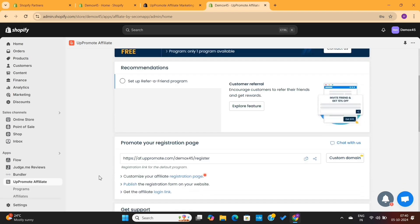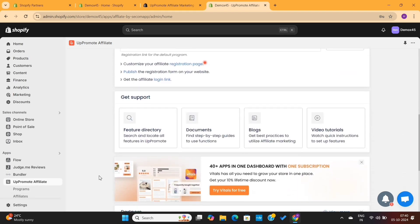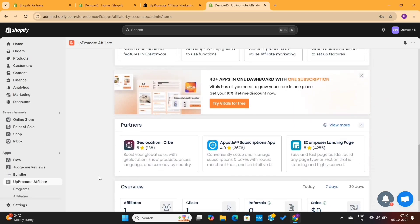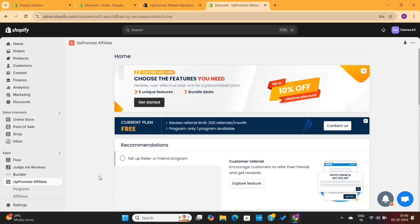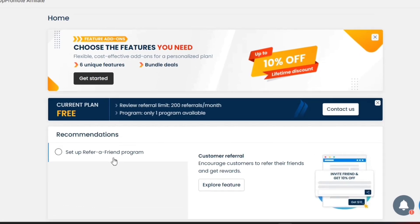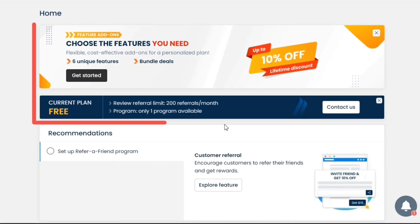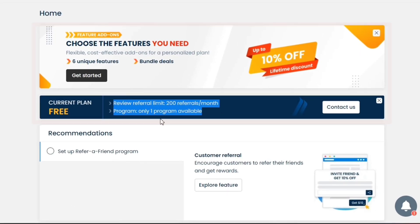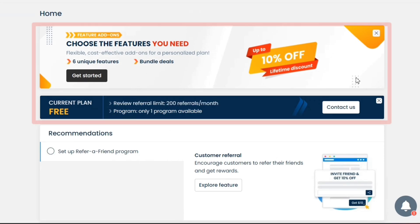Next, you'll see a lot of options in the dashboard. It might seem a bit intimidating in the beginning, but you'll get used to it very soon. You'll see some seasonal offers on top, so I will simply remove them from the screen.